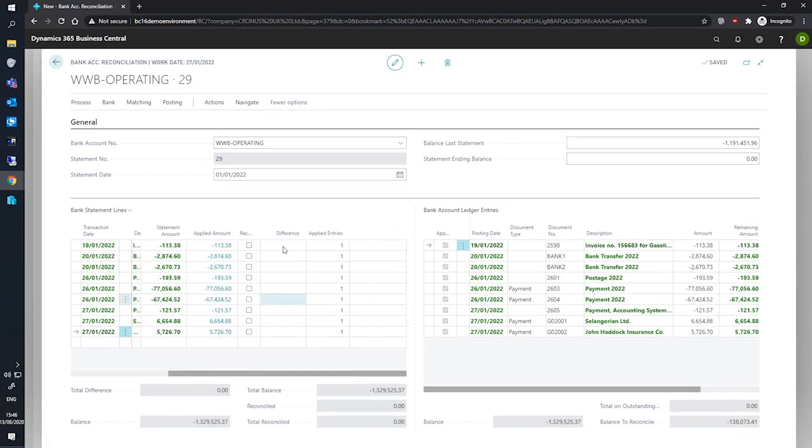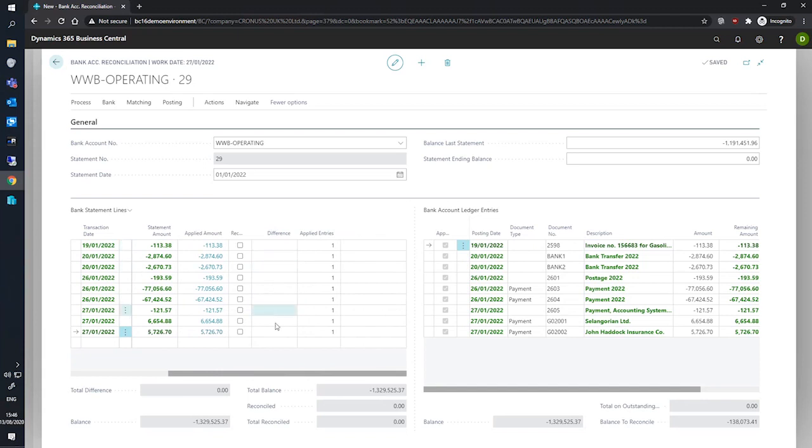So the difference field being the one here. If the total of all the difference values that we have are equal to the value in the total difference field down here, then the reconciliation may be posted.